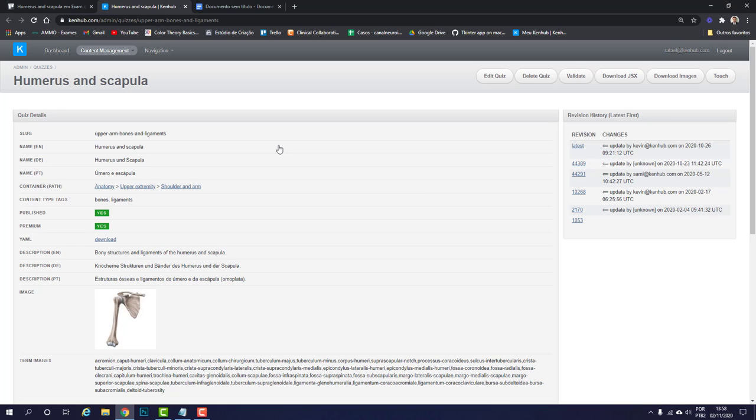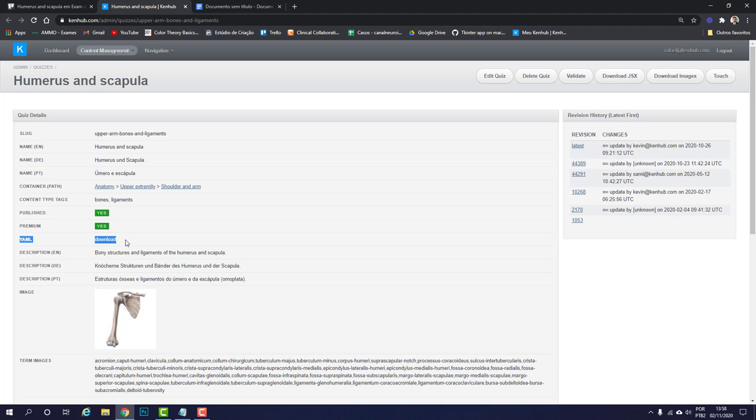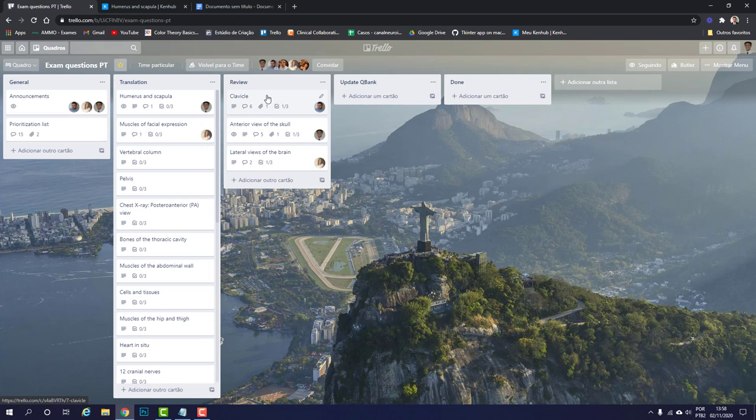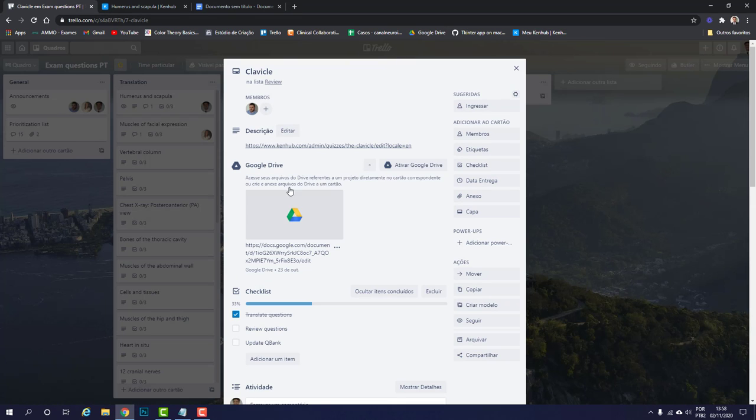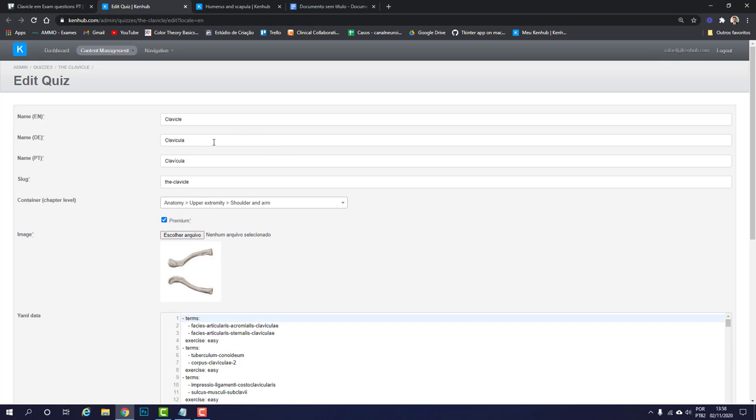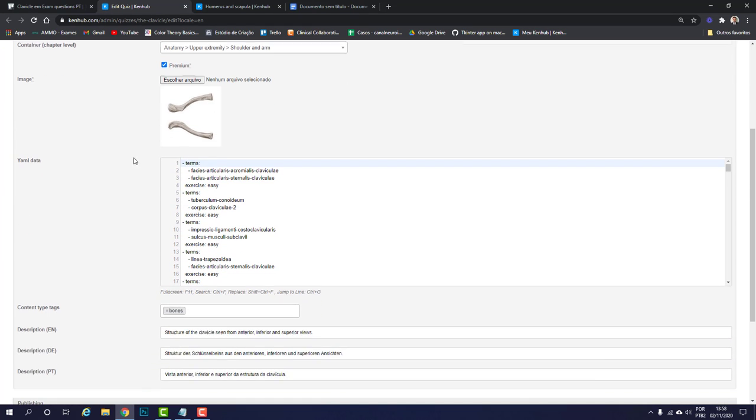In that page what you're looking for is this YAML part here. Sometimes this YAML part is going to show with a download link and sometimes it's going to be like this one here, clavicle, that has the YAML data already embedded into this admin page.